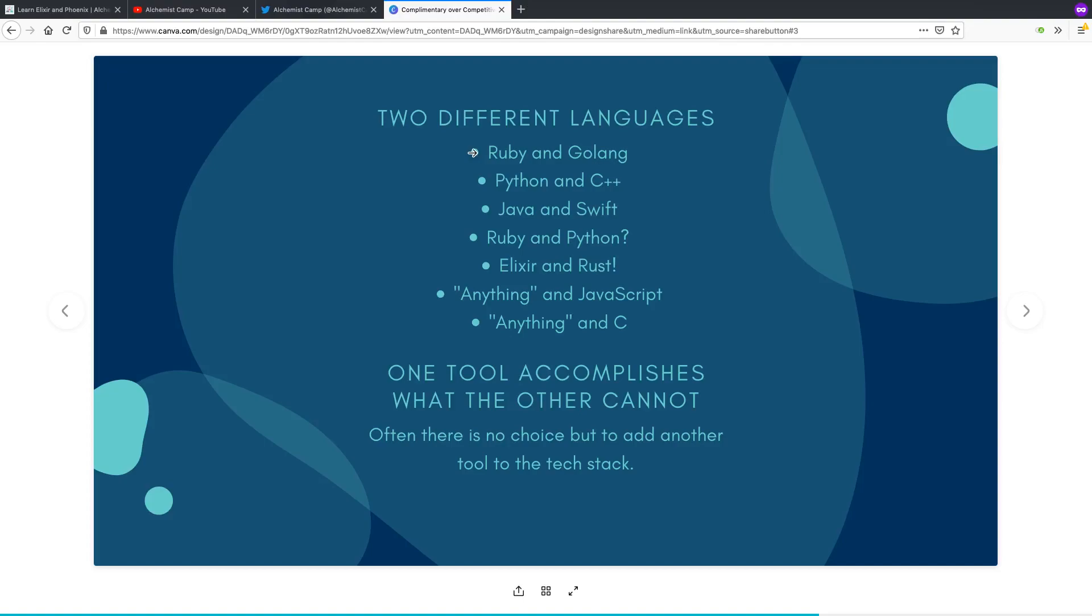However, Rails is, for all the wonderful things about it, not going to be the most performant thing. And as startups get larger, they often rewrite part of their infrastructure, which was Ruby, especially the performance critical parts of it in a lower level language.